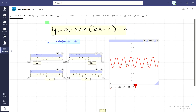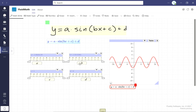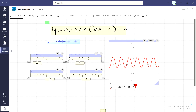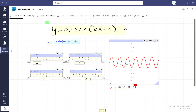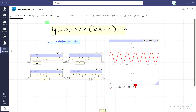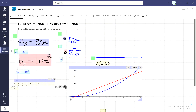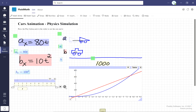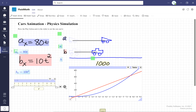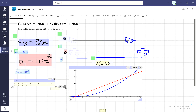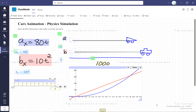Sliders make it easy to interactively explore and see connections between mathematical representations. Animations show connections between abstract mathematical concepts and concrete examples.